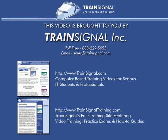This video was brought to you by TrainSignal, network admin's number one choice for professional IT training, where you'll find videos on Microsoft, Cisco, Linux, CompTIA, and more. Come visit us today at www.trainsignal.com. Thank you.